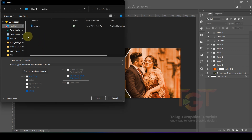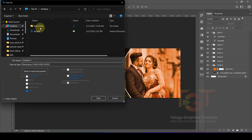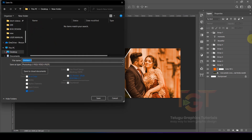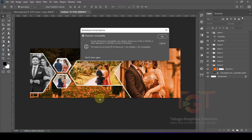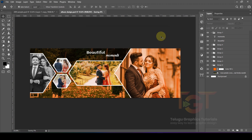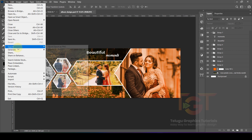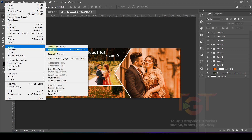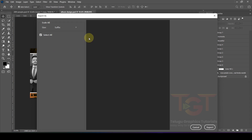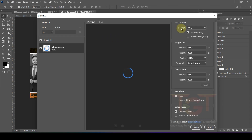We are going to create a new folder to organize files. Rename the Photoshop file — by default it is a PSD file. To export, go to Image, then Export and Export As.